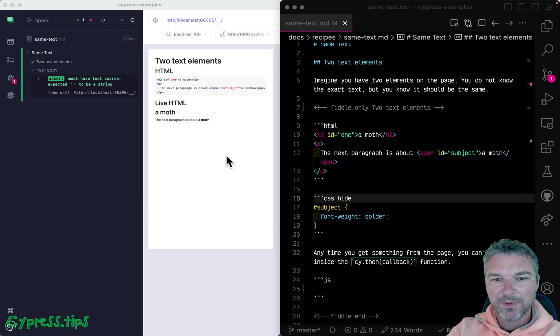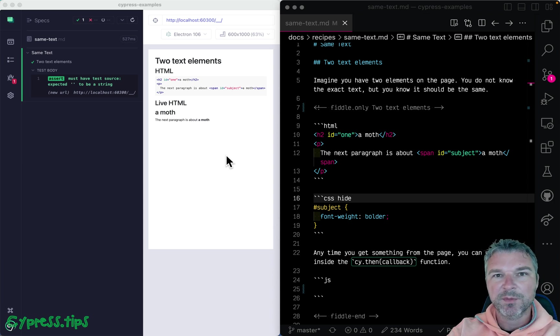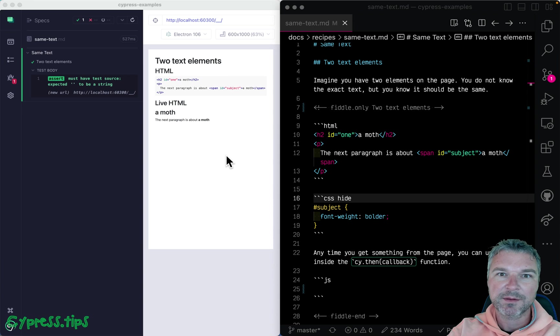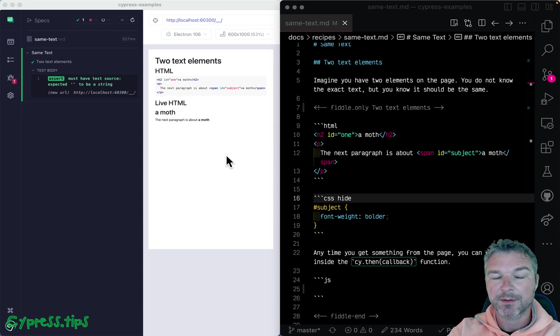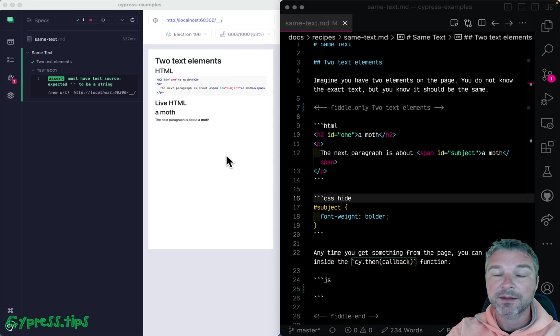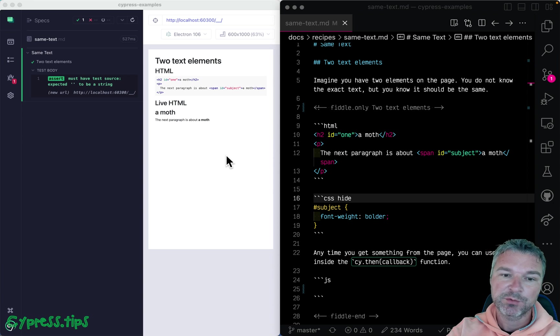Hey, this is Gleb. A lot of people are asking sometimes, how do I confirm that two text elements on the page have the same text? You're not sure what the text is or should be, but you know it should be the same.